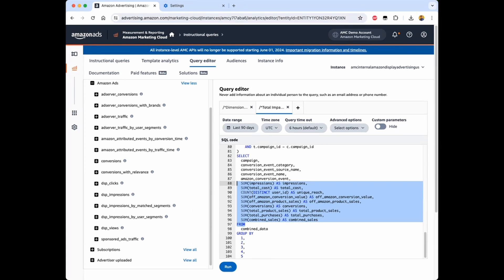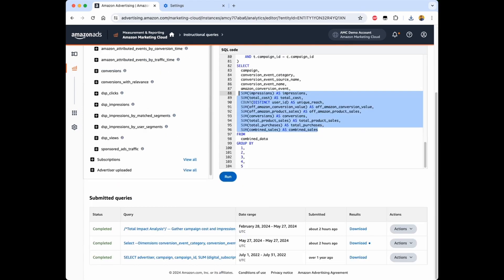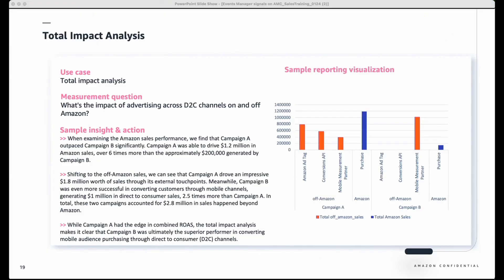By considering the full scope of conversions, both on and off Amazon, we get a much clearer picture of how our campaigns are truly performing and driving value. Once I click on the run button, the query generates a CSV output, which can be downloaded using the download button here. For the purpose of this demo, I've created a visualization using the CSV output generated from this query. The data from the total impact analysis provides a detailed comparison of the performance and impact of two key advertising campaigns: campaign A and campaign B.